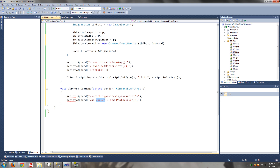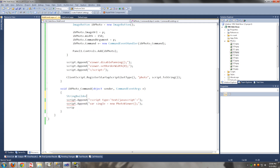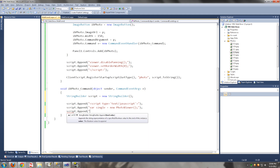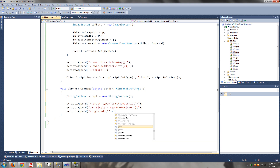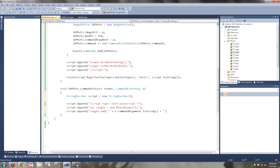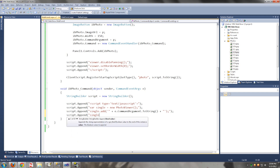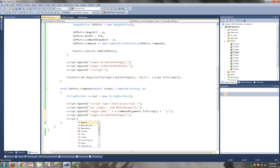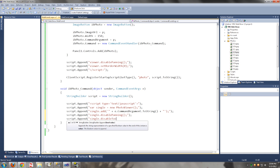That will be the image path that we are going to pass as an argument to our handler. We have to use a different name here — we cannot use the same name. This is the image path.